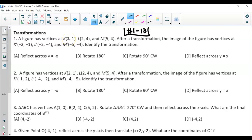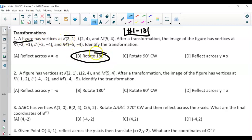For question 1, looking at the given vertices one at a time: K at (2, 1) is now K-prime at (-2, -1), which means they just changed the signs of the coordinates. This shows a rotation of 180 degrees — for example, (2, 4) becomes (-2, -4), and M was at (5, 4), now at (-5, -4).